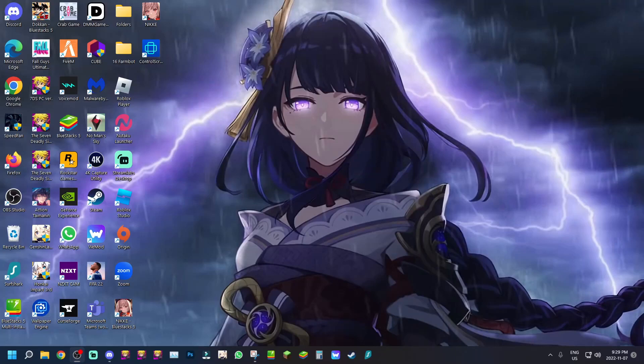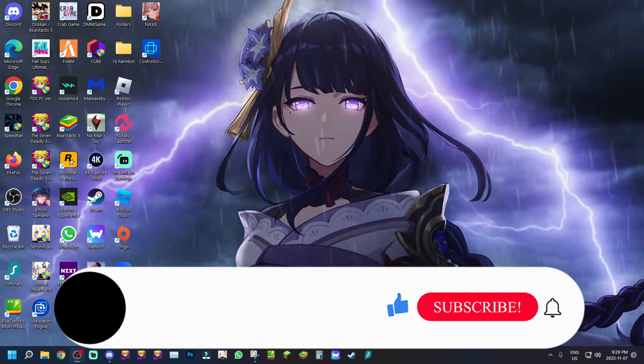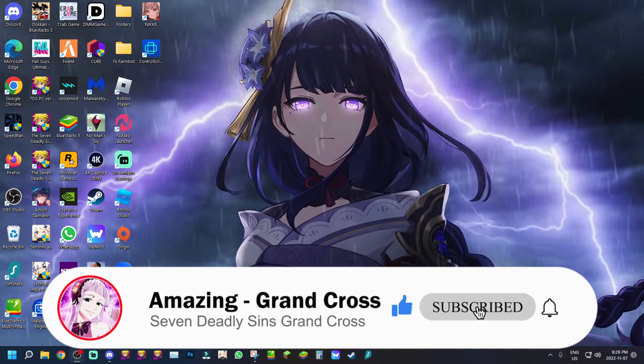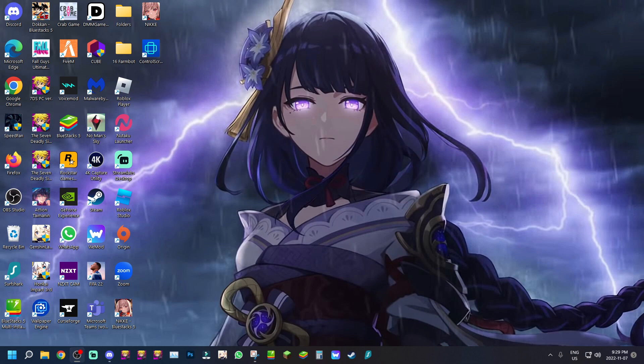What's going on guys, your boy Amazing. We're back with another video. Today I'm doing another Nikke video. I wanted to do this video to let you guys know how you can run Nikke with the best settings on BlueStacks, because my last video was just when I was getting into the game, so I didn't really know the best configurations you want for your BlueStacks.